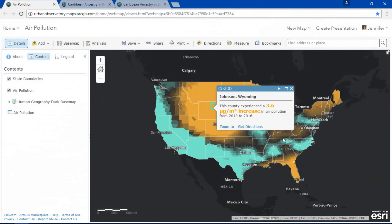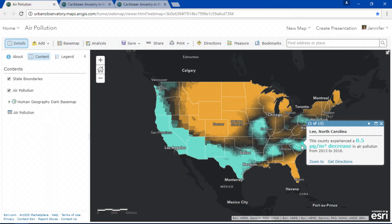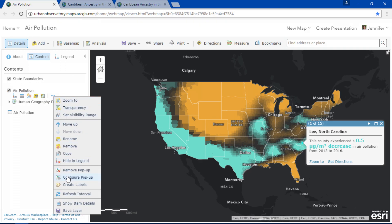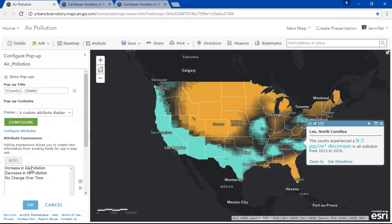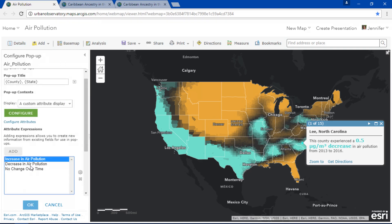Did you know that you could also use arcade expressions with your pop-ups? Notice how the font color and the text change depending on the county that I select. To do this we create a series of custom expressions like we did with our symbolics.